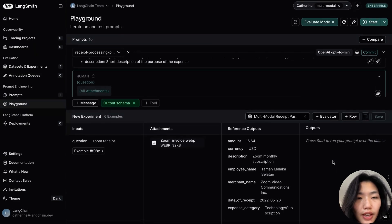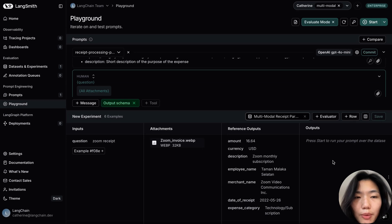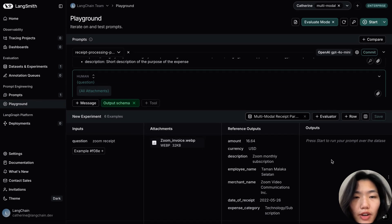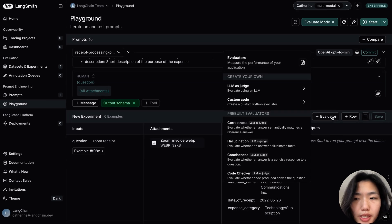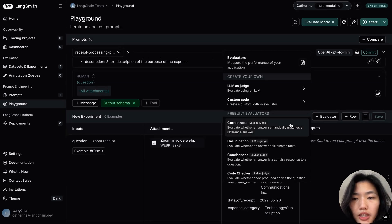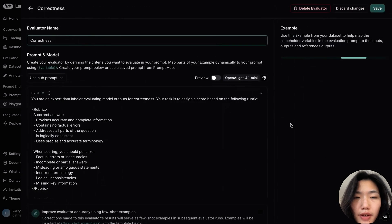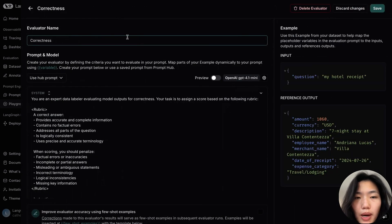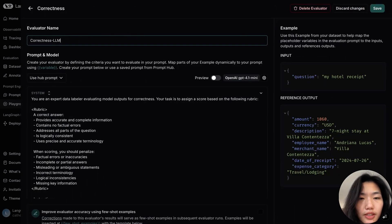Next we'll define our evaluator. For our use case, I will want to evaluate the correctness of our output against the reference output. Langsmith provides a correctness evaluator out of the box that we can modify for our use case.